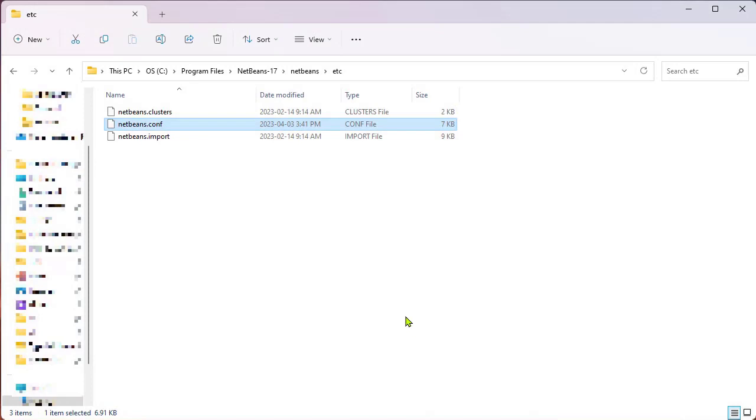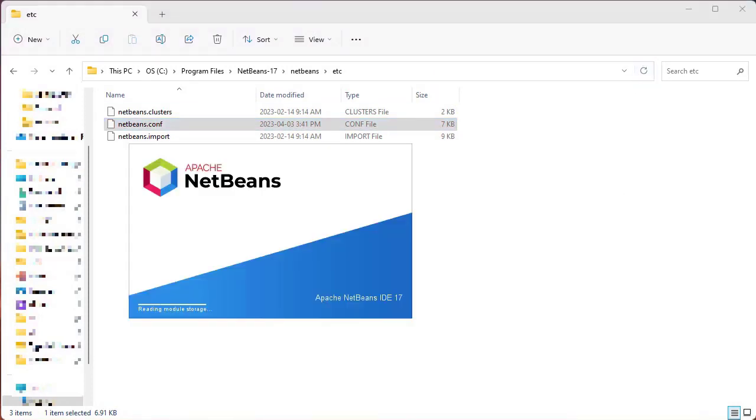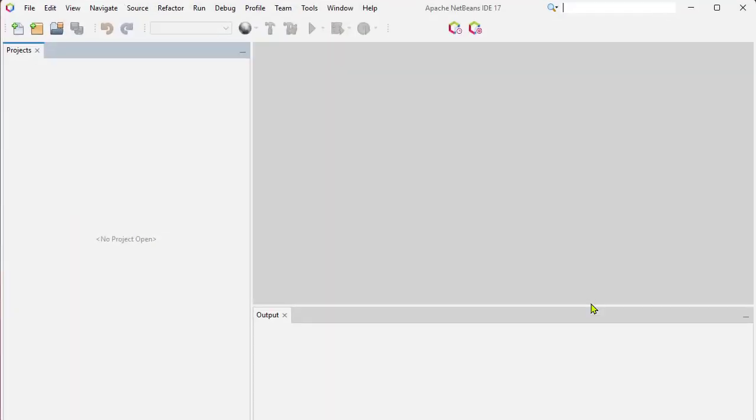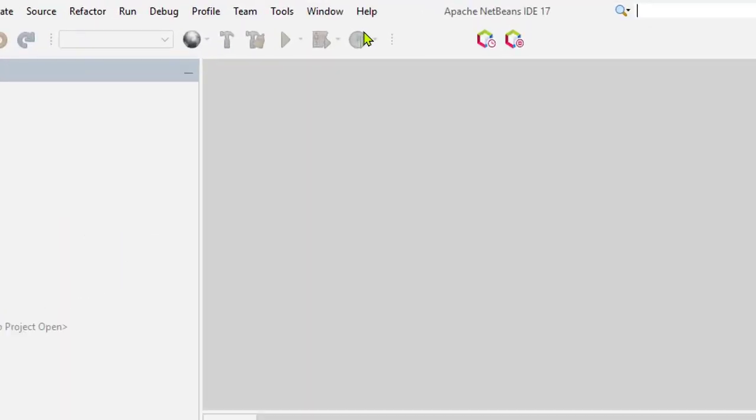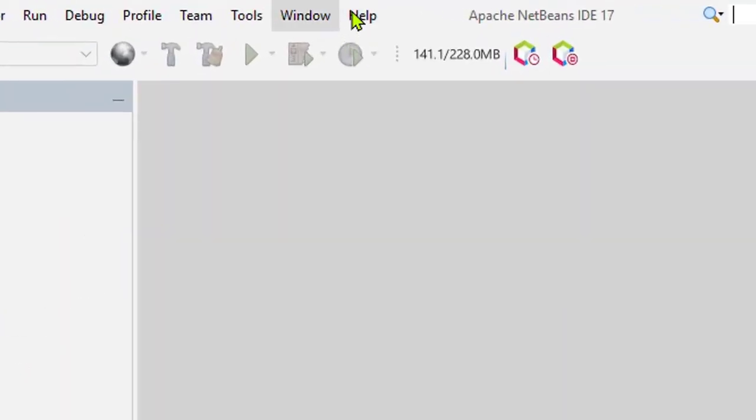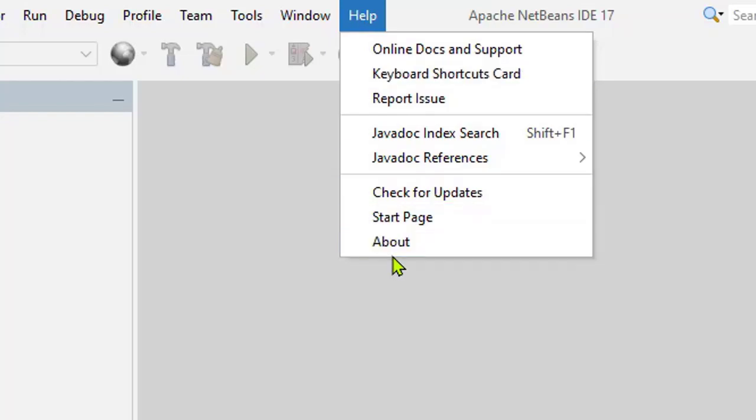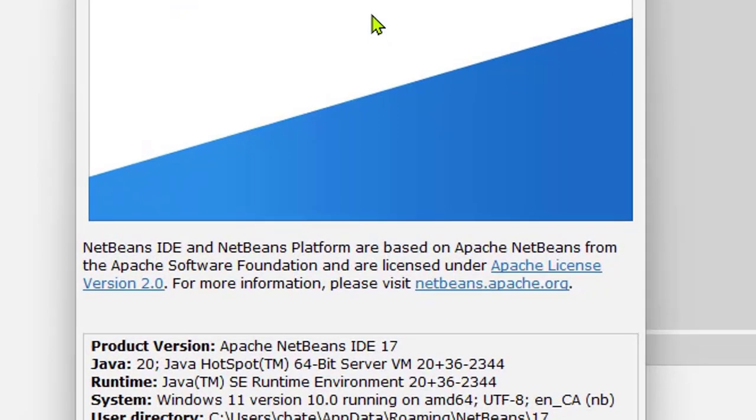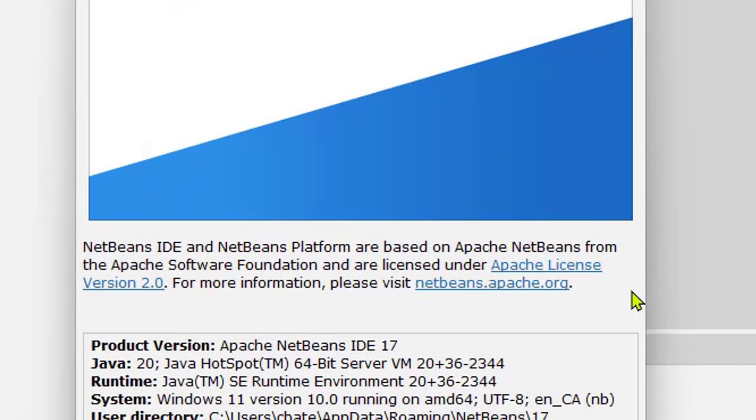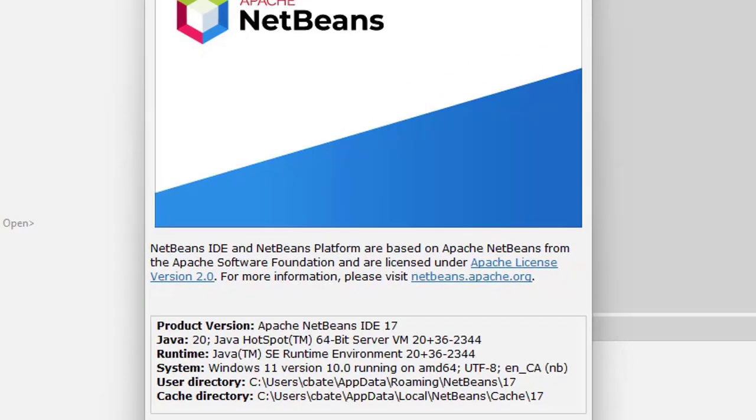Now I'm going to open up NetBeans and see whether or not the default JDK version has been updated. So now if I go into Help and About, I can see that I'm running version 17 of NetBeans and I'm using version 20 of JDK.